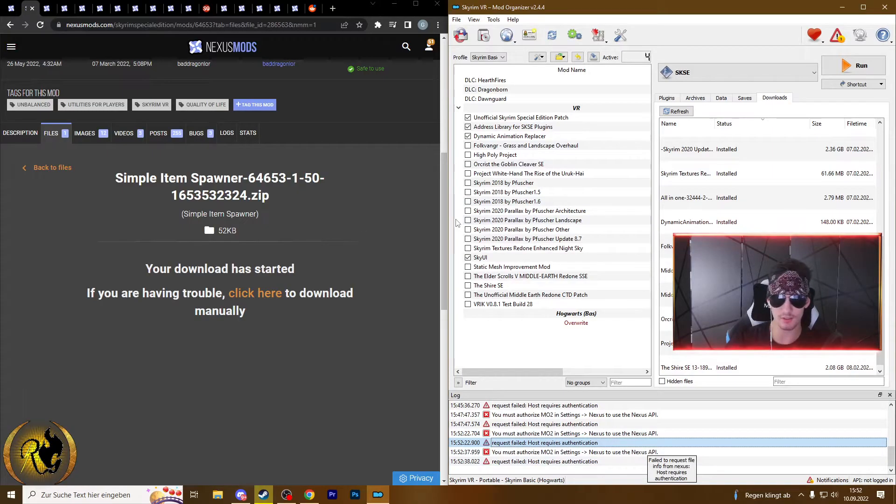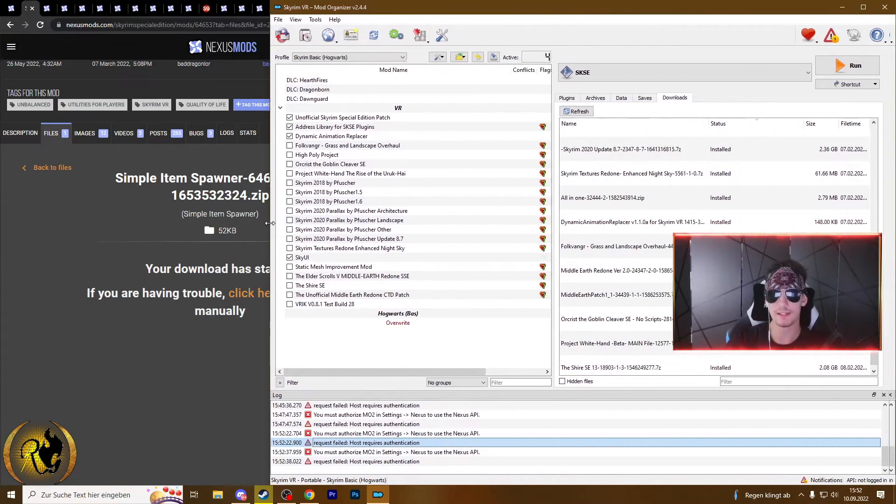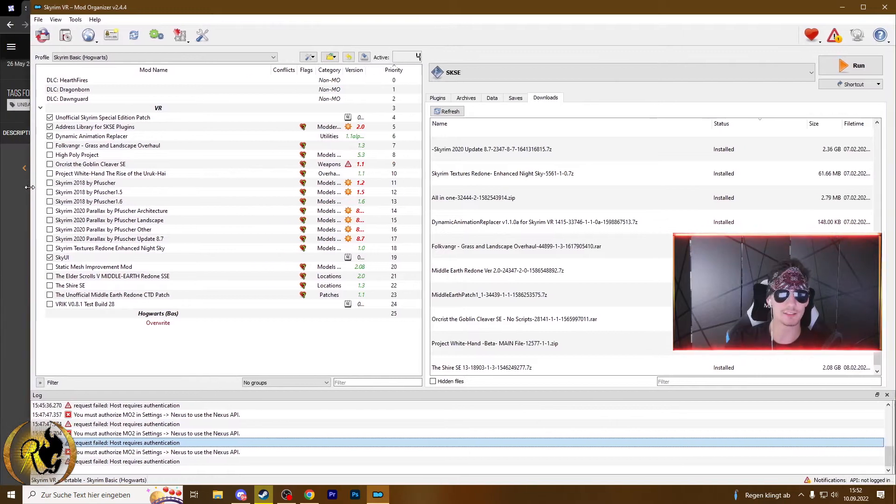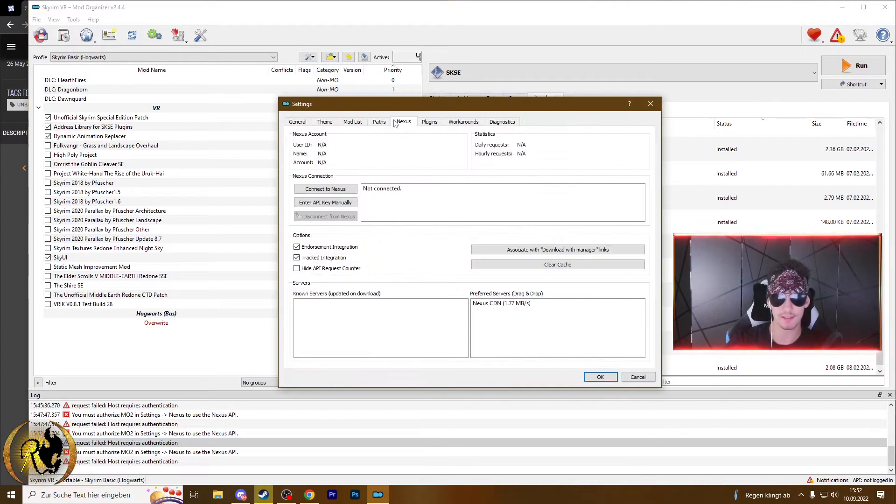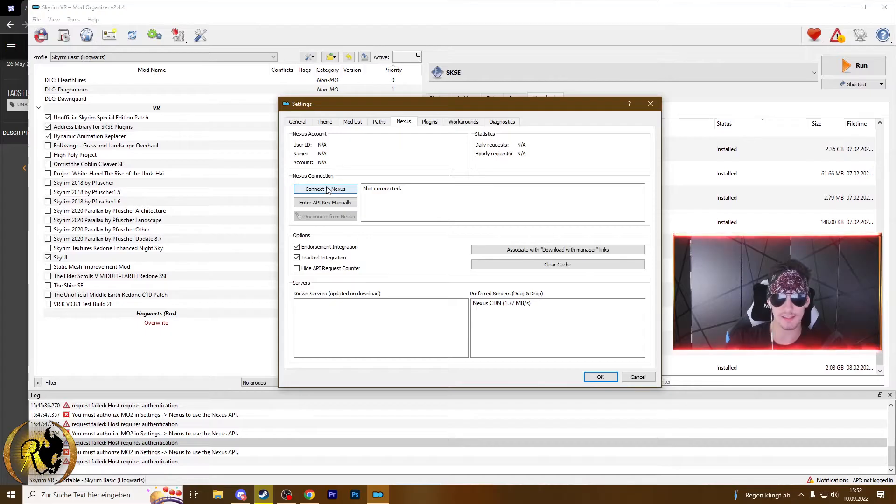So the mod is not installed. All you gotta do is go into your settings here, into Nexus, and then